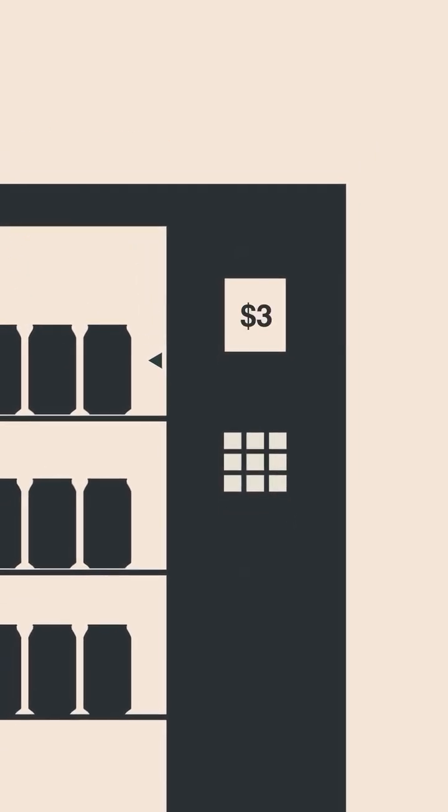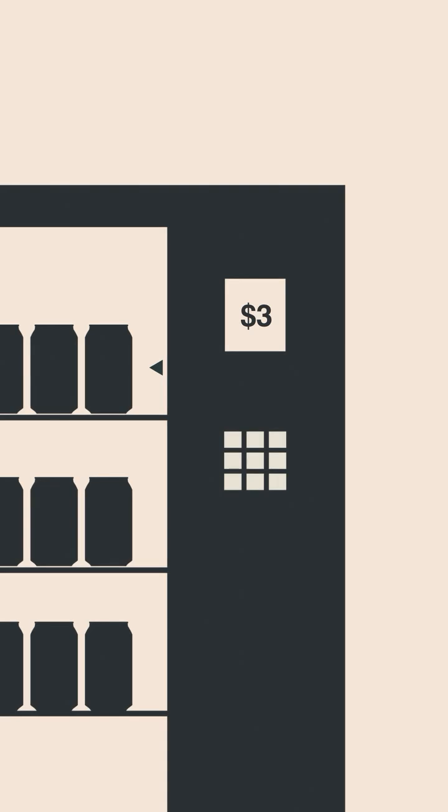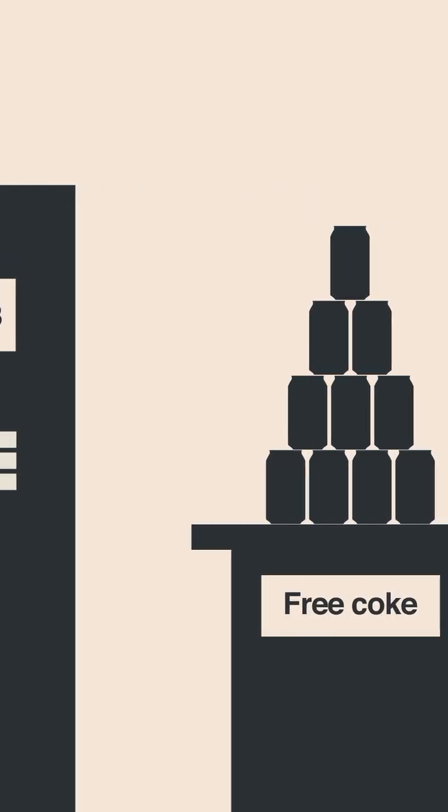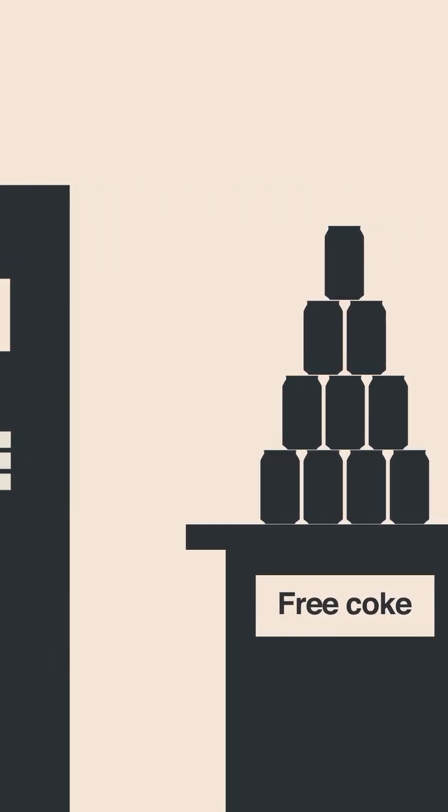It nailed immediate needs but struggled with long-term decisions, like selling Coke Zero at $3 despite knowing that the same product is available for free next to the vending machine.